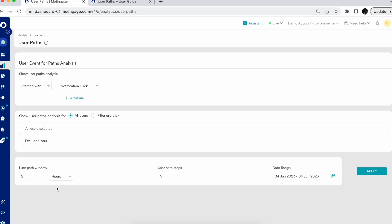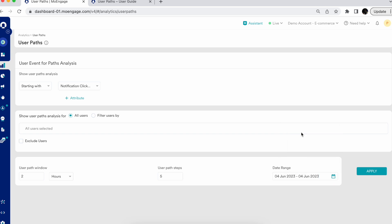The next setting is user path steps, which tells you how many user actions you want to see. The maximum limit we provide is 15 steps. You can also select the date range — by default we provide today, yesterday, this month, last month, or a custom range. I'll go with yesterday and click Apply to generate the tailored user path.